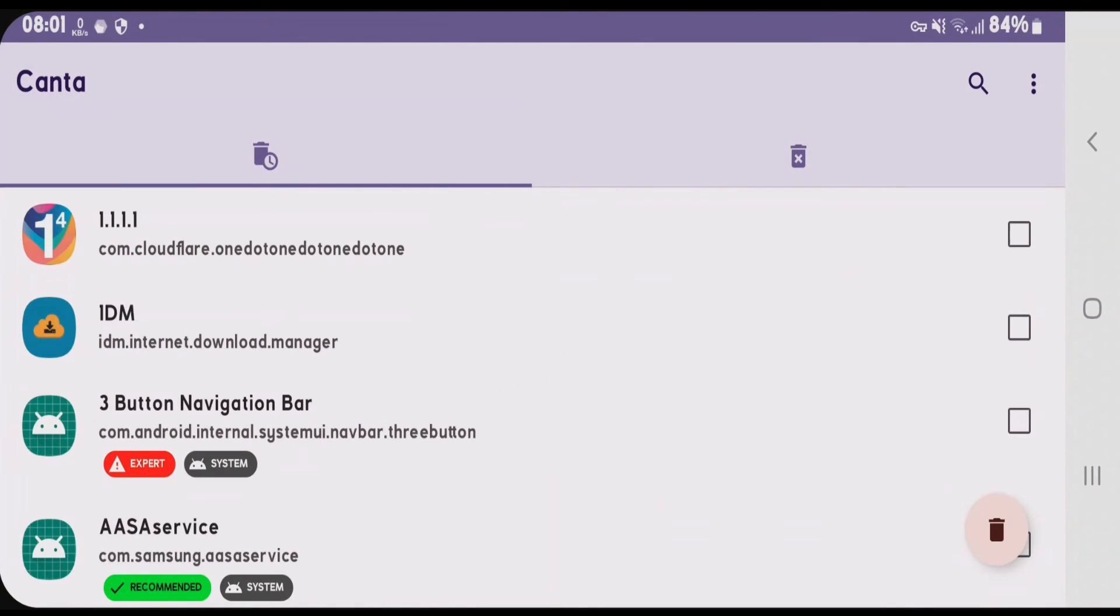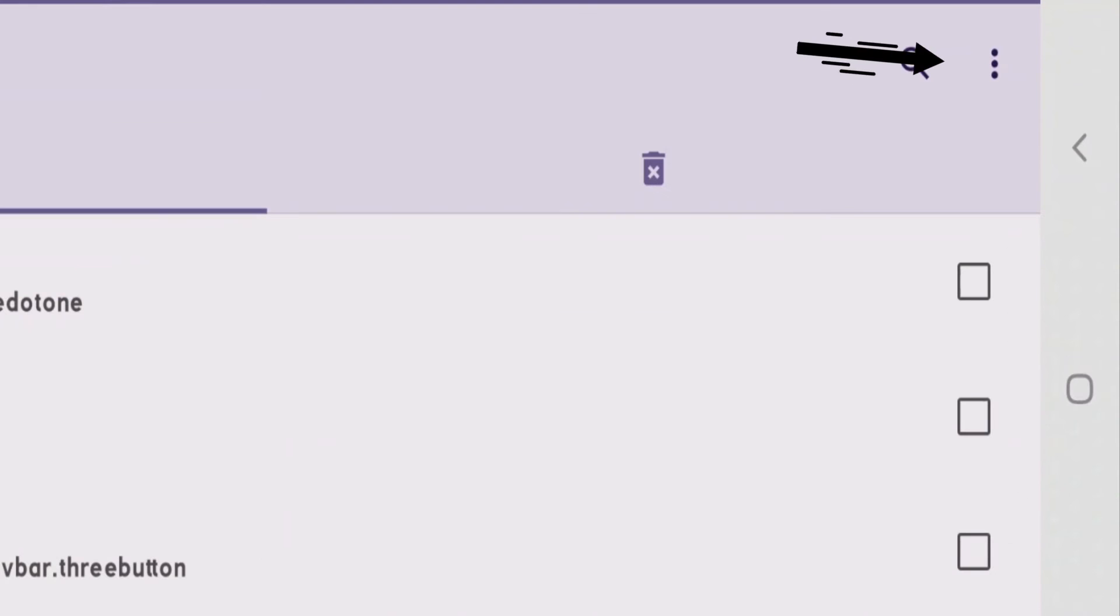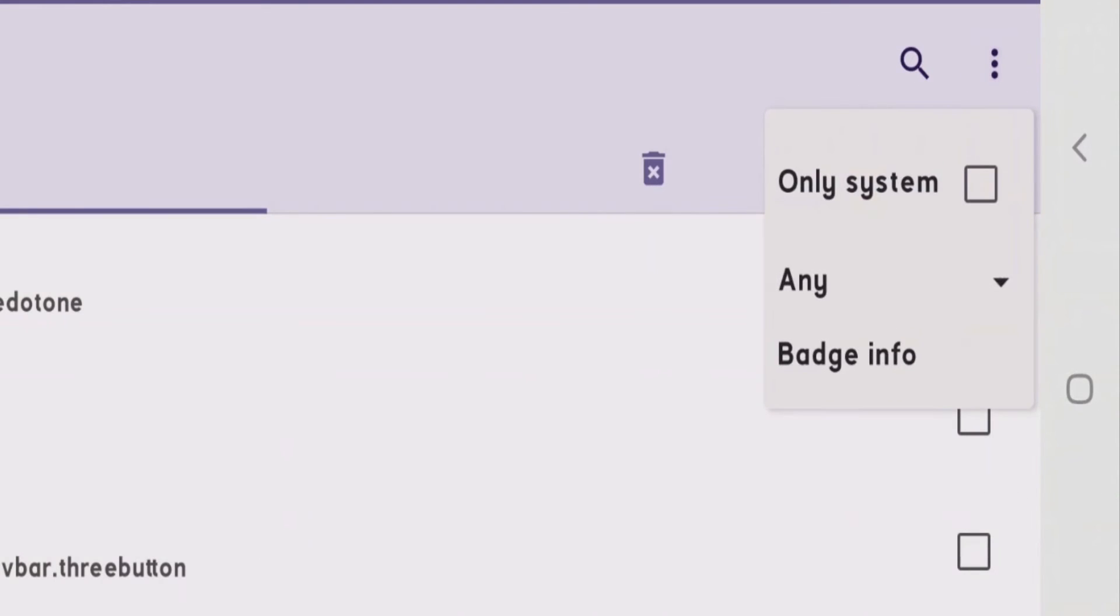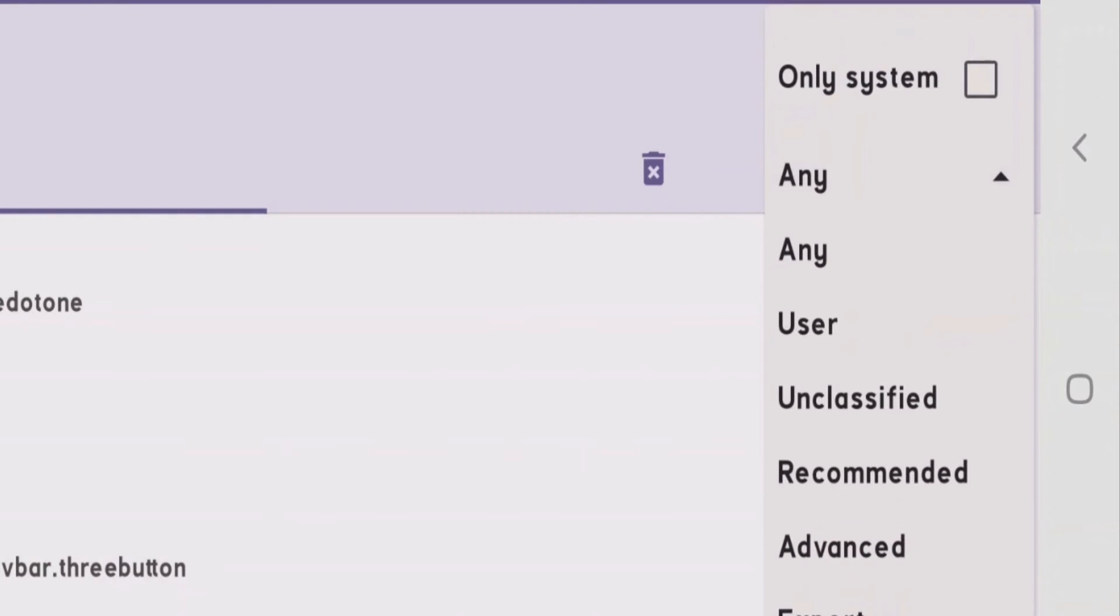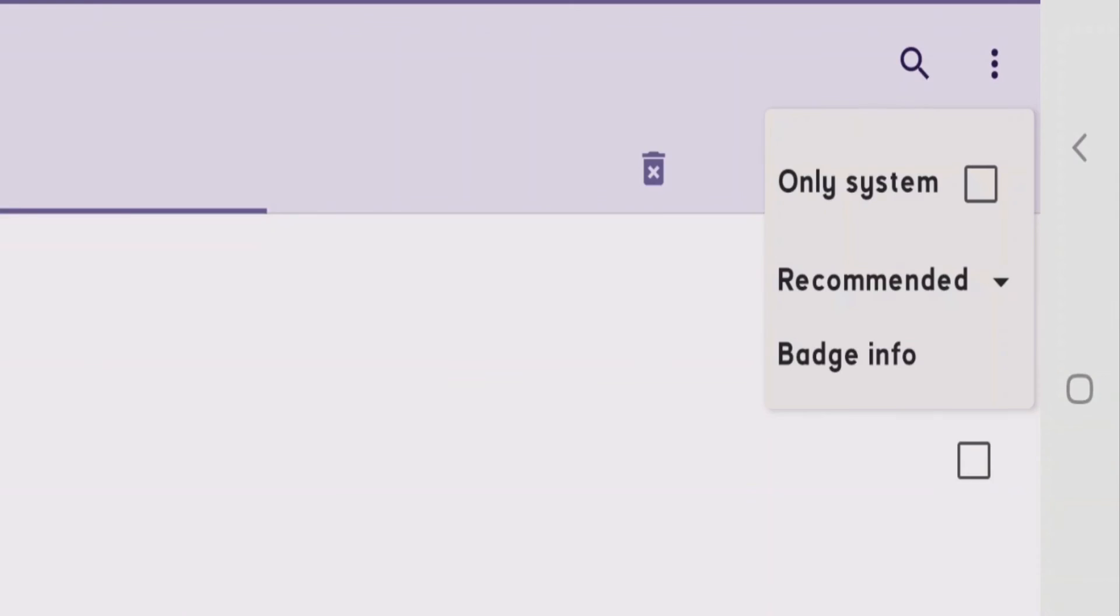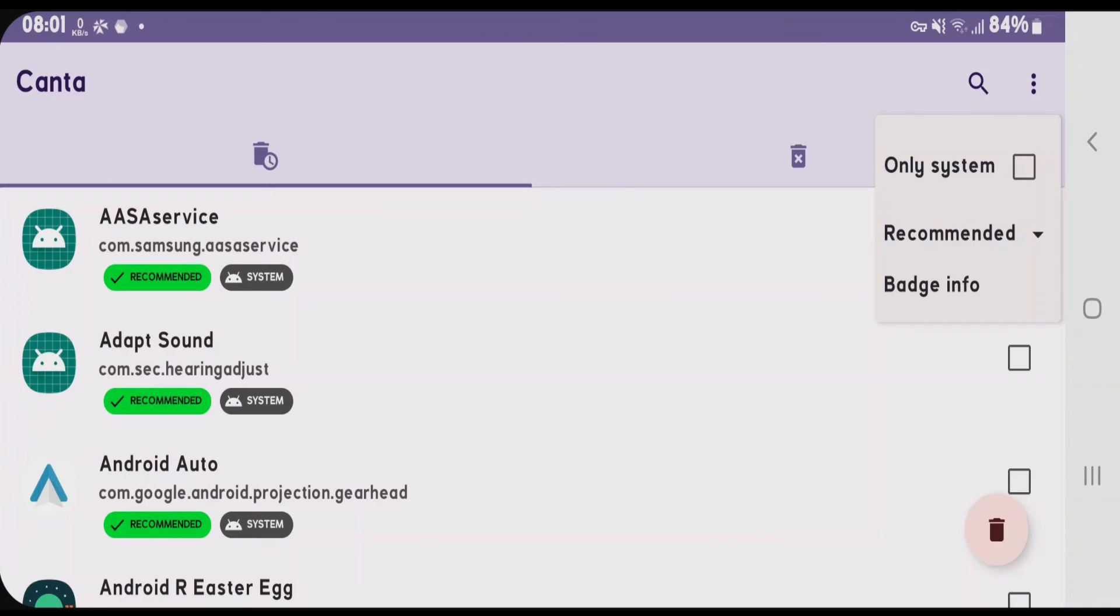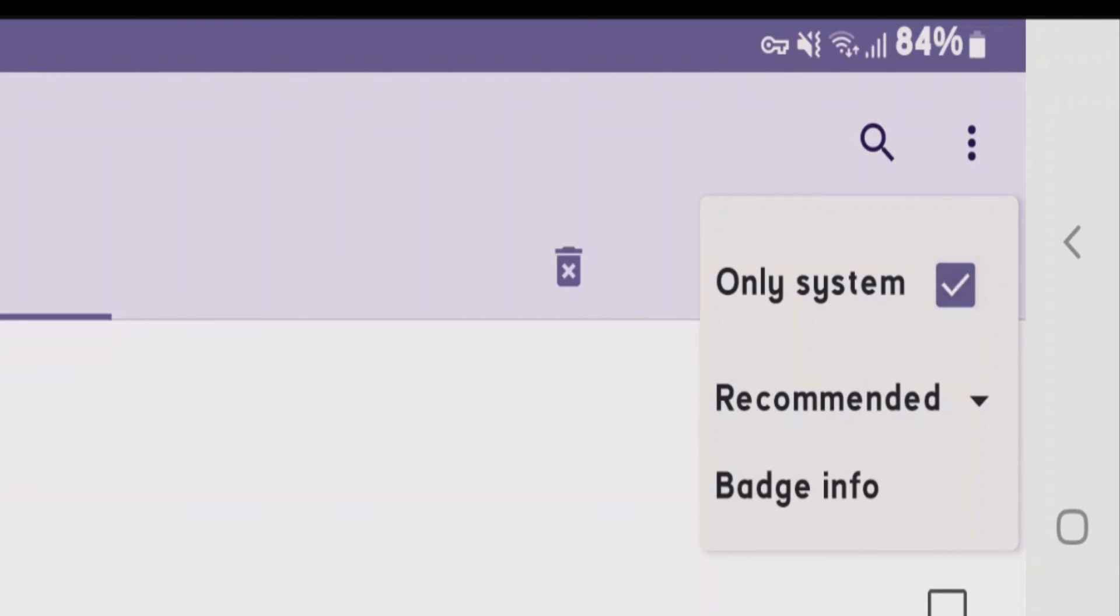What you're going to do first is tap on these three dots at the top right side. We're going to tap on this drop down arrow showing any and choose the recommended option here. Since you want to remove the bloatware on Android phone, enable this option here. Only system apps.